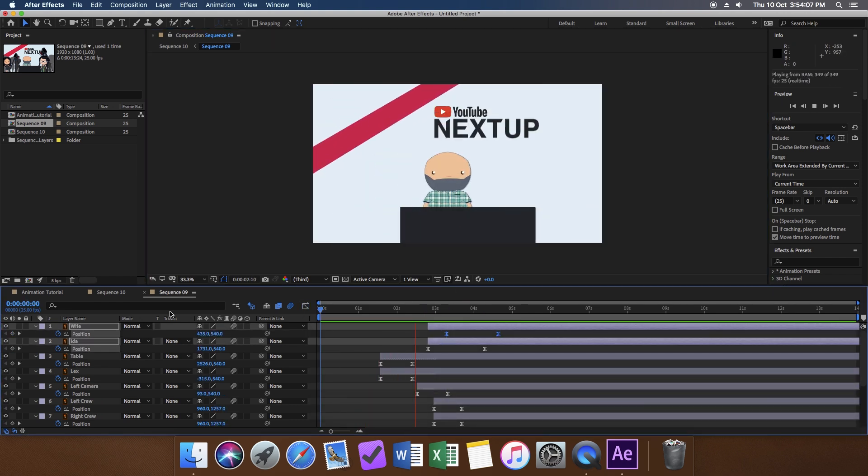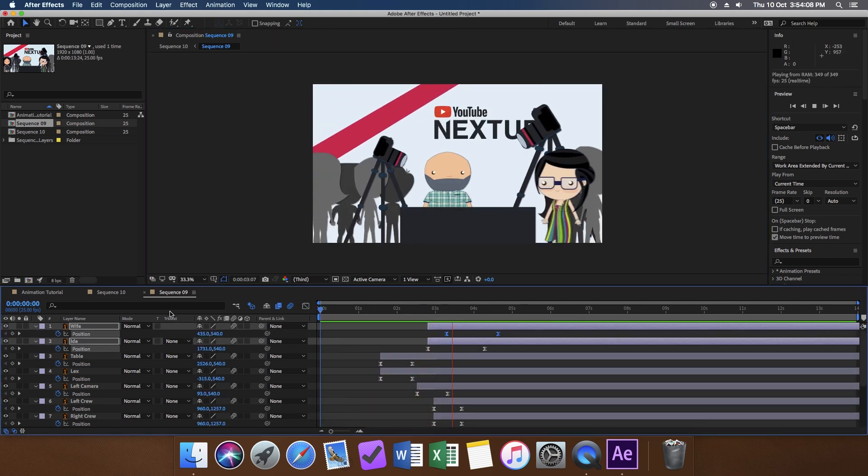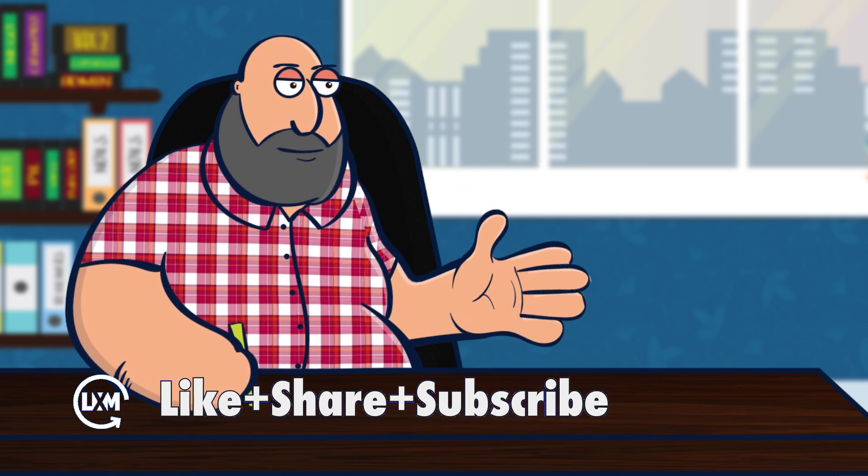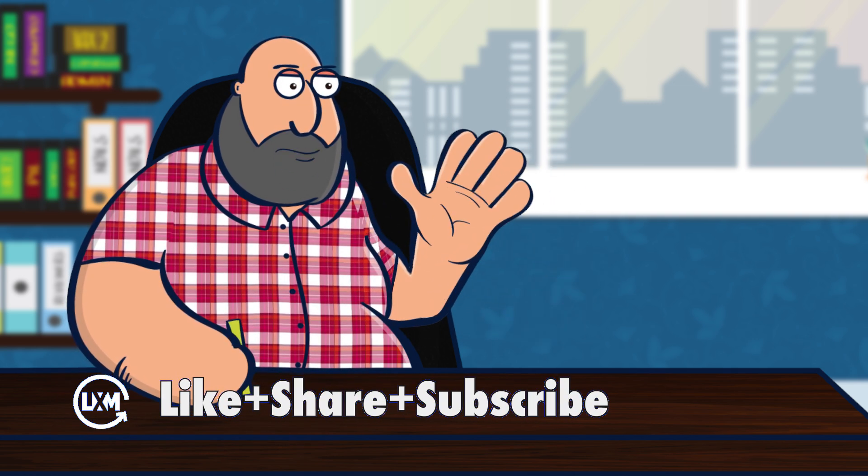Now, let's look at the final results. There you have it, kapatid. Three easy steps to make your animation look super smooth. Thank you so much for watching. Like and share this video for good law school karma, and I will see you next Friday.